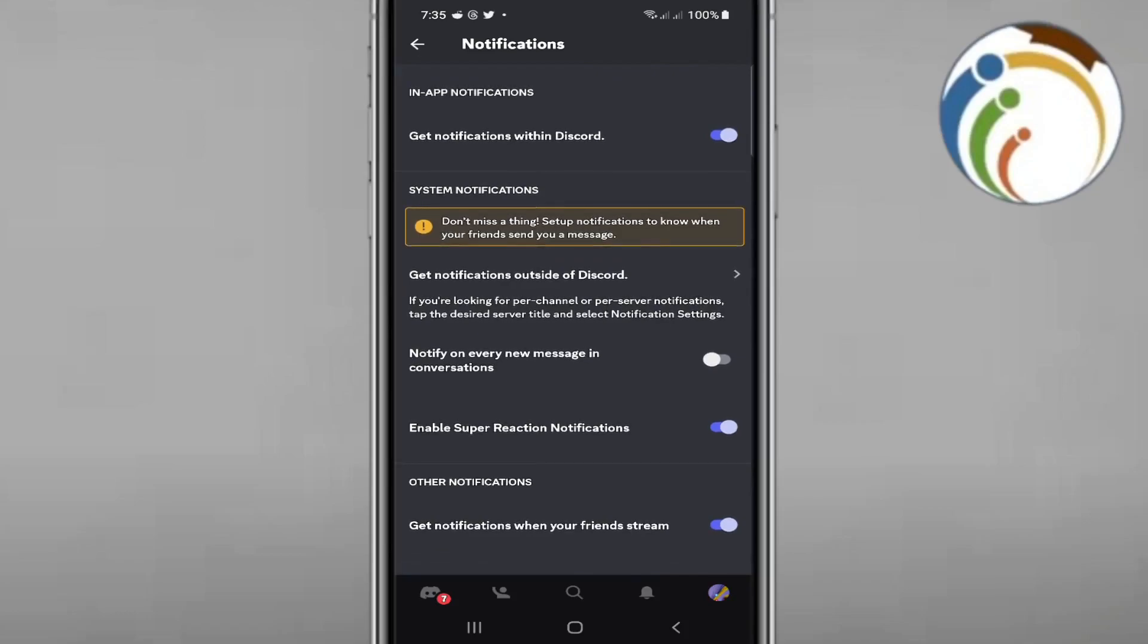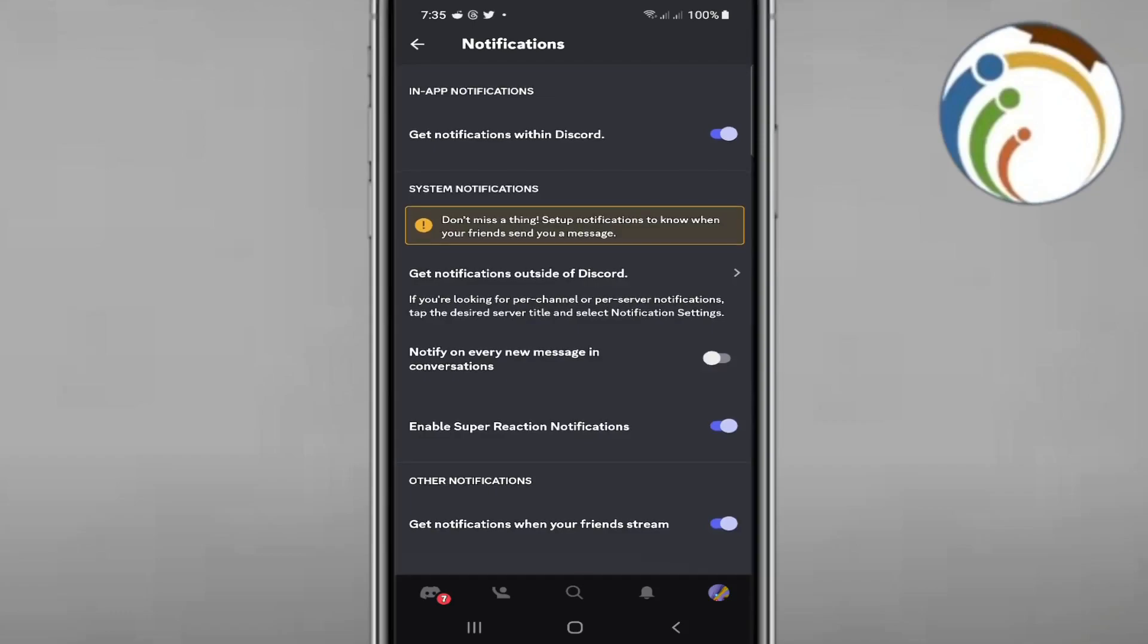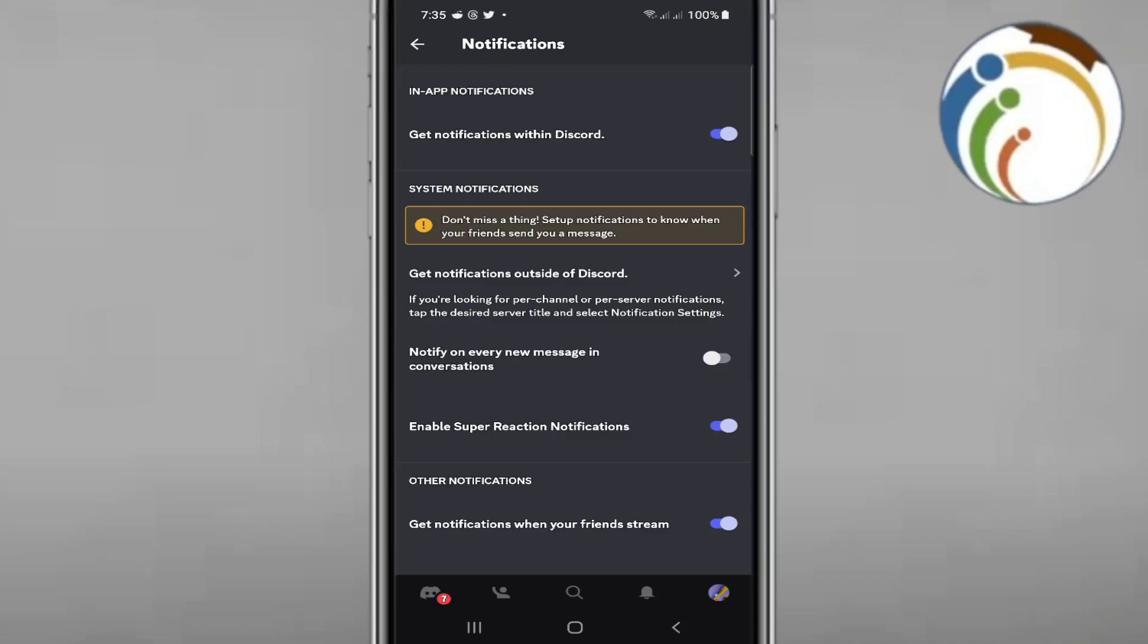If you found the call, you will click after that on ringtone. So if you don't have it, you will start to click on get notifications outside of Discord.